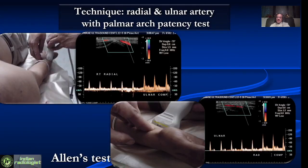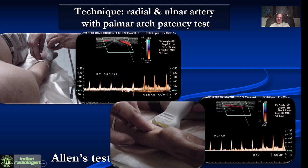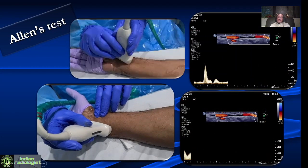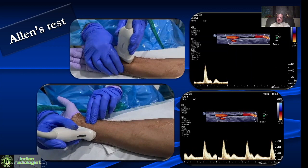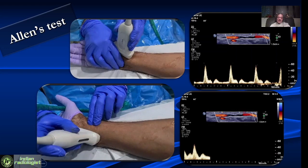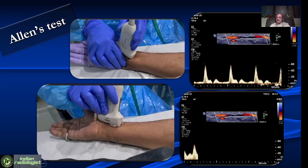There are some tests we need to do in the upper limb. One is the ulnar stress test, also known as the Allen test, done to look at palmar arch patency — to find out if the palmar arch is patent before we take the radial artery for bypass surgery. We look at the radial artery, compress the ulnar, and look for an increase in velocity. Then we look at the ulnar, compress the radial, and again look for an increase in velocity. This increase in velocity typically should be at least 30 to 40 cm per second.